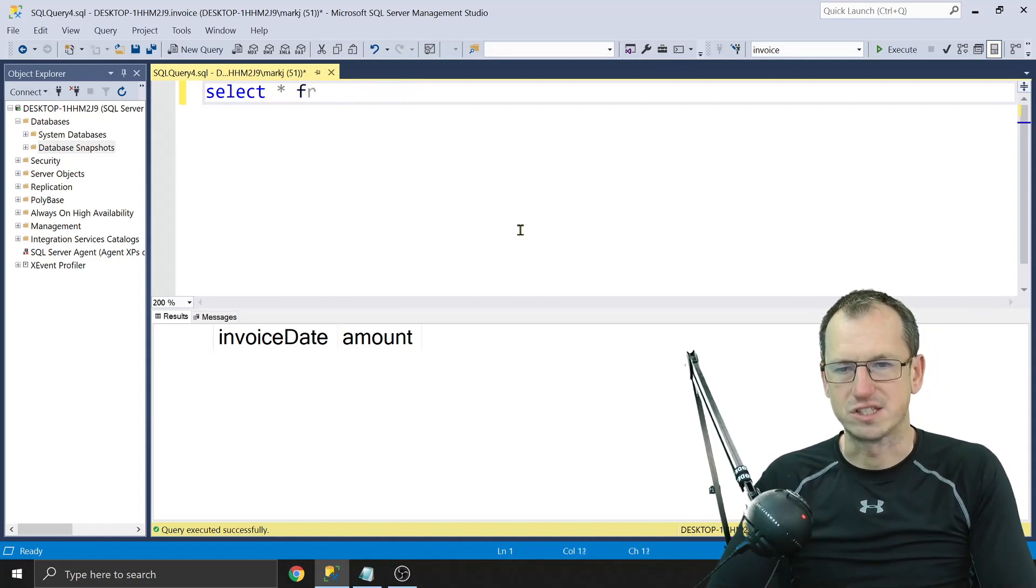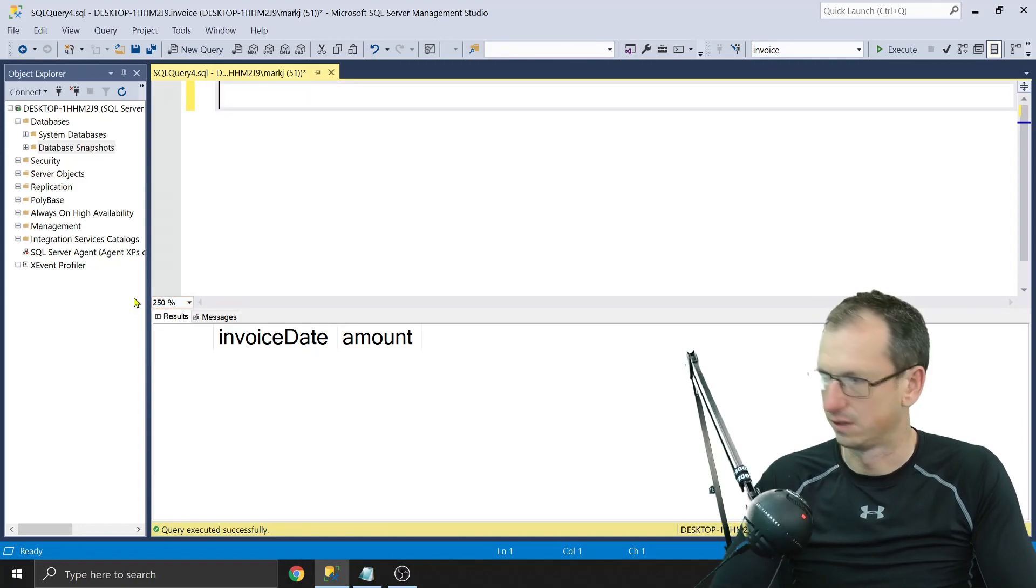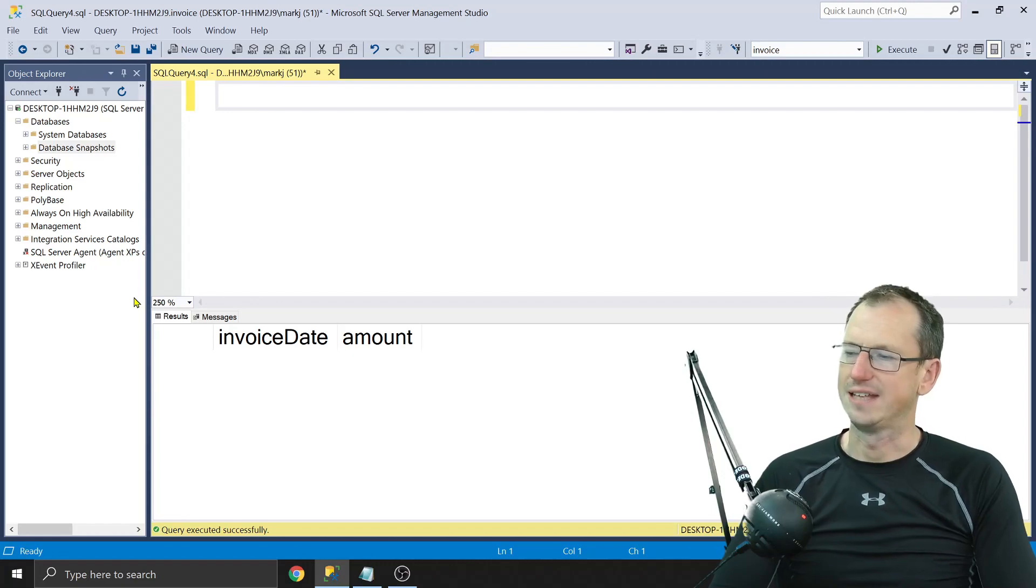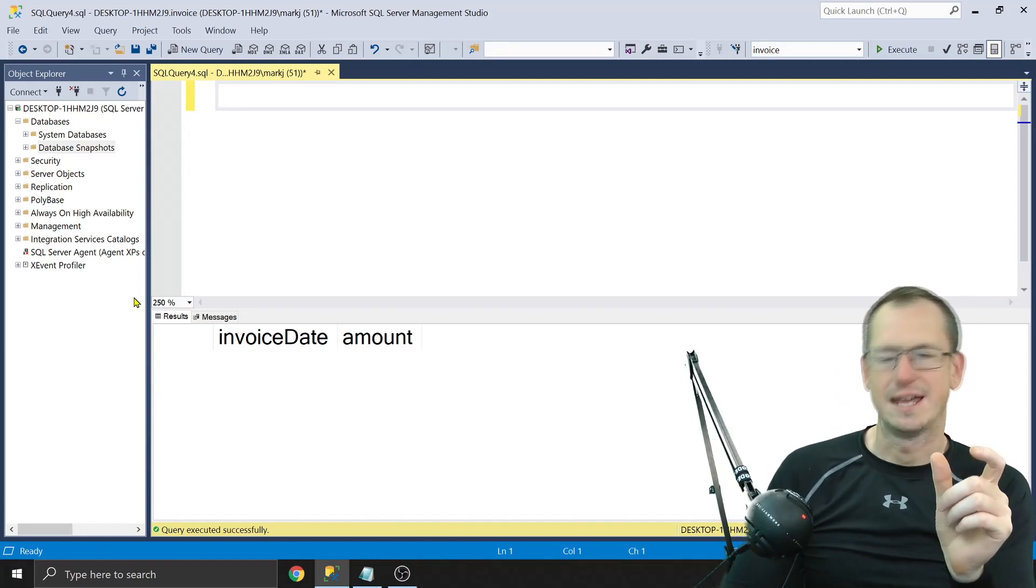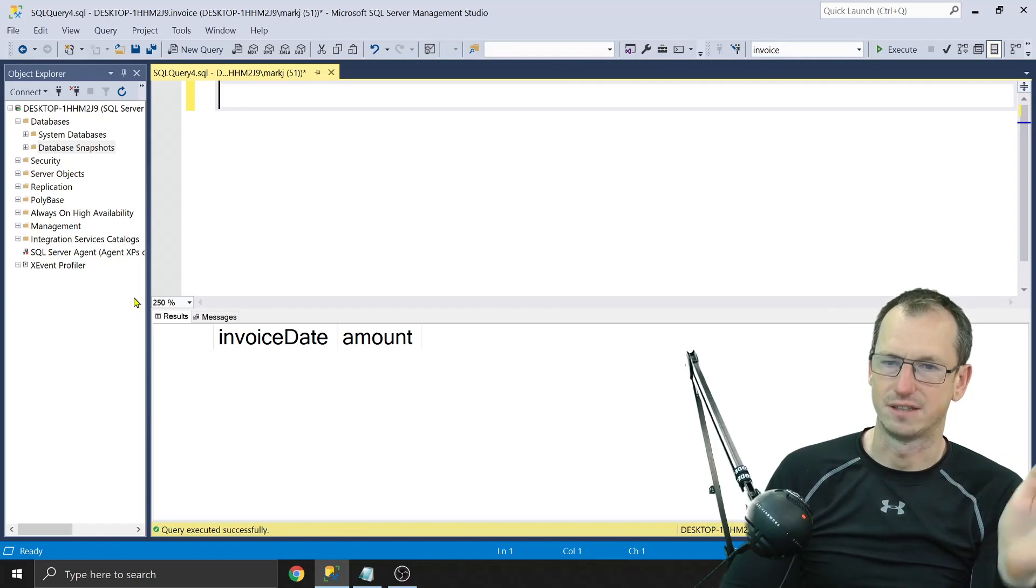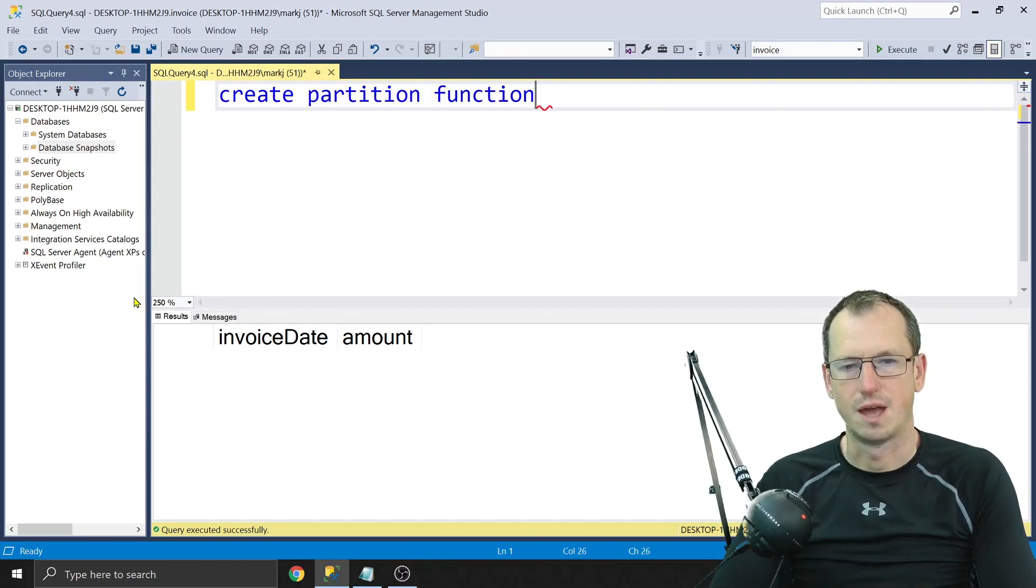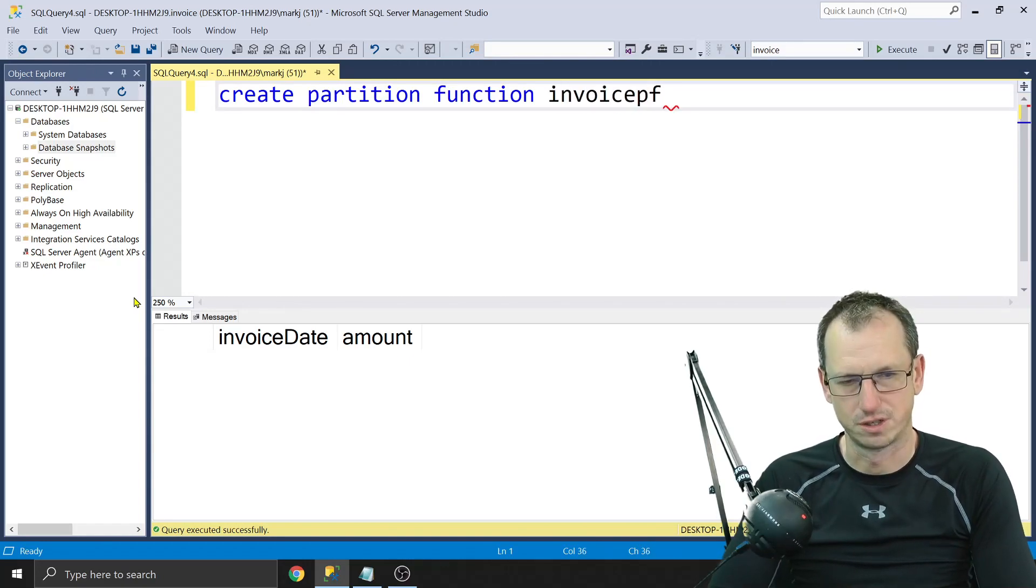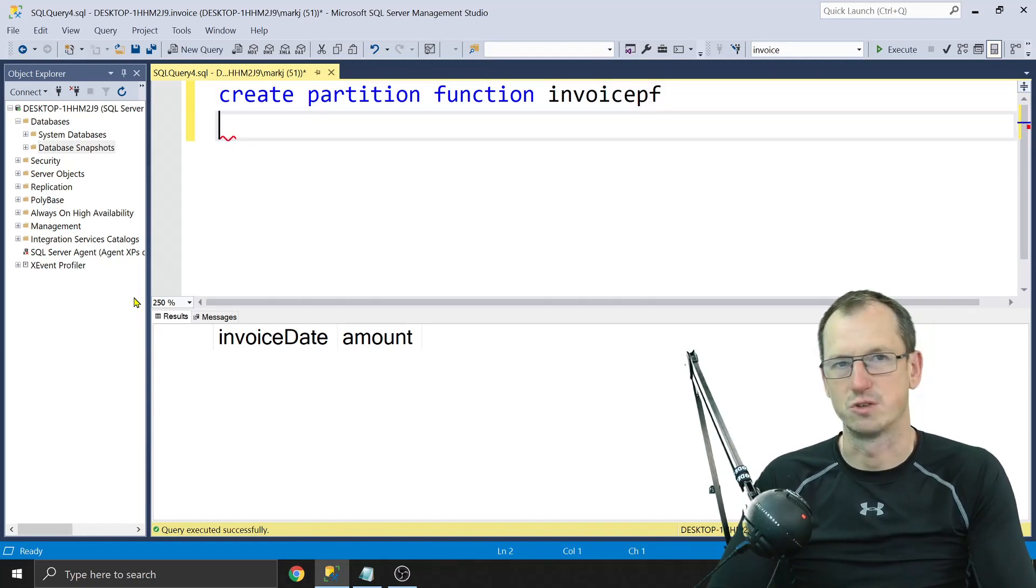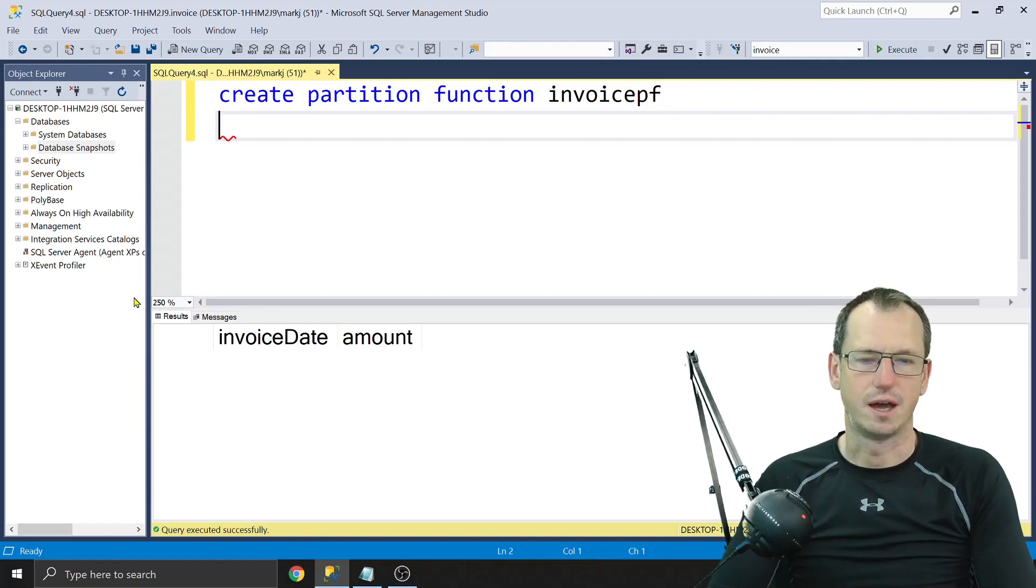The first thing we need to create is a partition function, and this will let us specify those boundaries for where data goes. We need to do create partition function, and we're going to call it invoice partition function. Then we need to specify the boundary points for where our data goes, and we're going to do it on a month-by-month basis. So let's do as range for values.